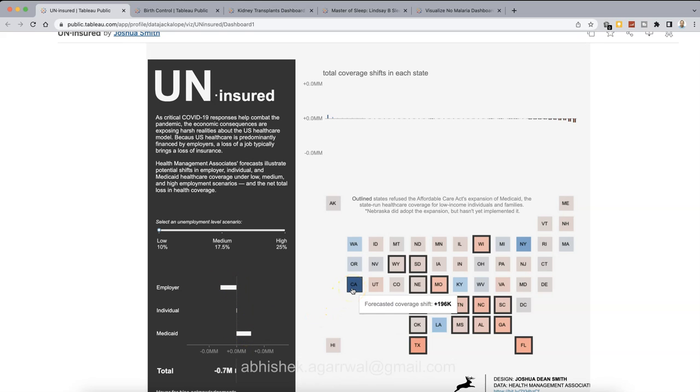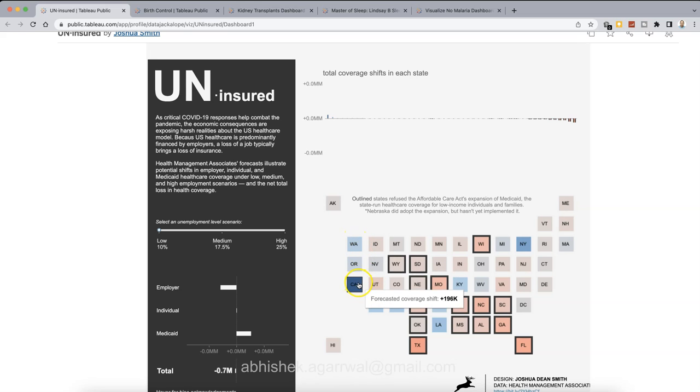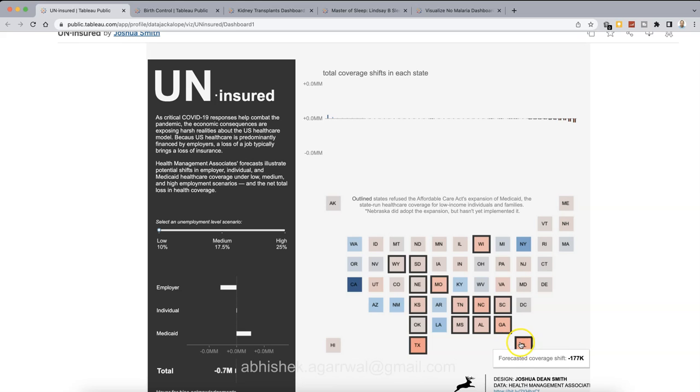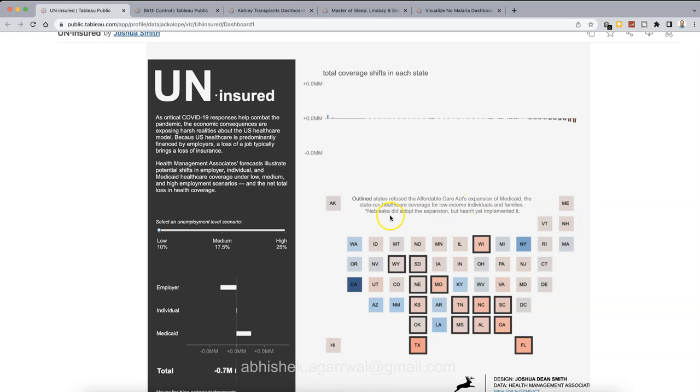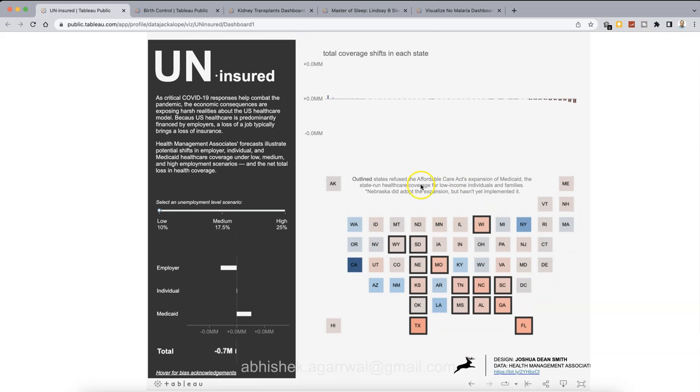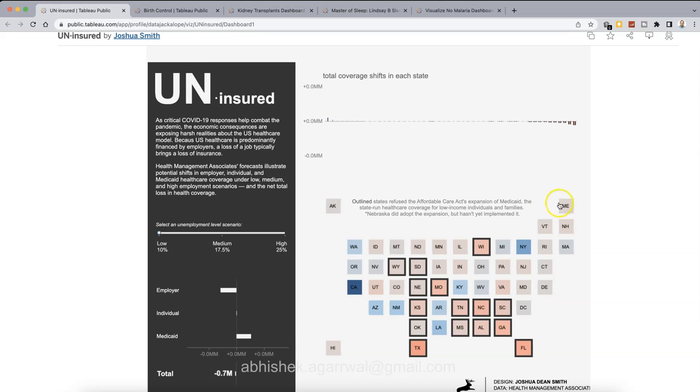And these states in United States, how many states are in positive or in red category like Texas is the one which is having forecasted coverage shift as negative highest value. Same is the case with Florida, which is mentioned even over here. It outlines the states refuse the Affordable Care Act expansion of Medicaid, the state-run health care coverage for low-income individuals and families. And Nebraska did not accept, adopt the expansion, just has not implemented. So that basically shows the information about each of the states.